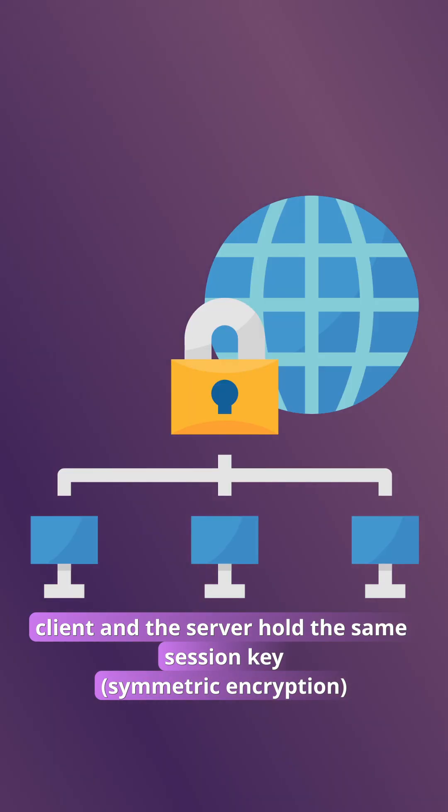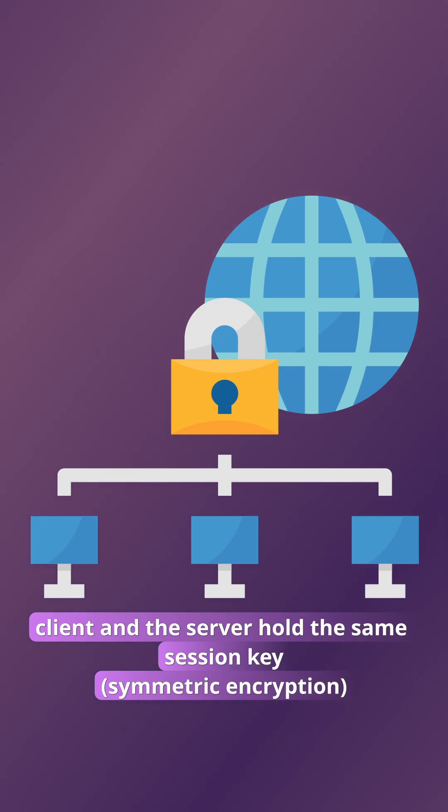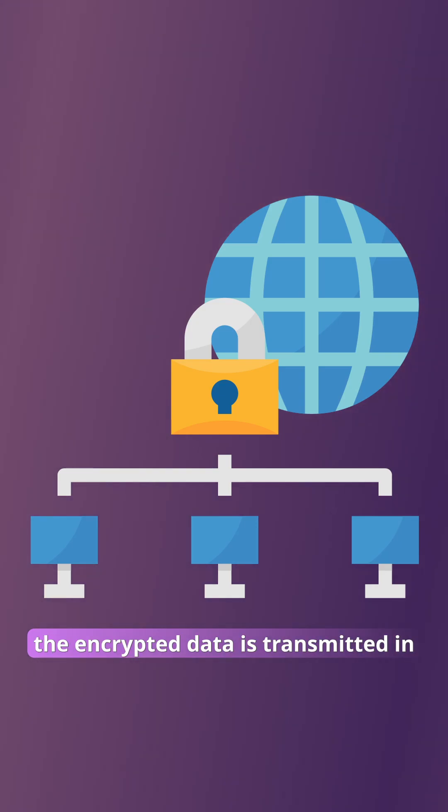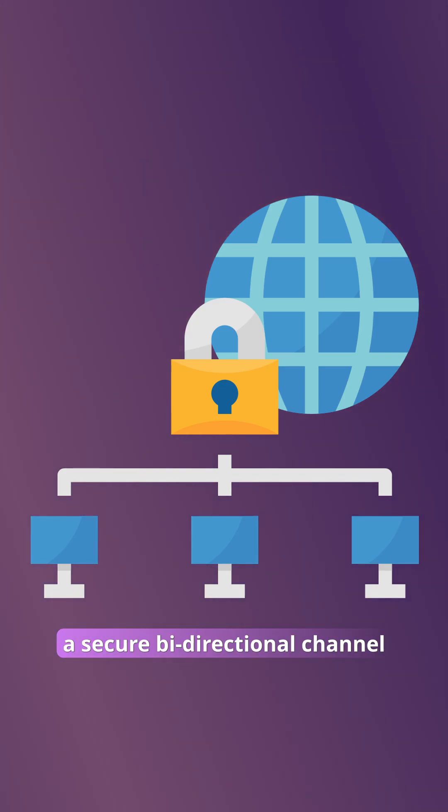Step four, now that both the client and the server hold the same session key symmetric encryption, the encrypted data is transmitted in a secure bi-directional channel.